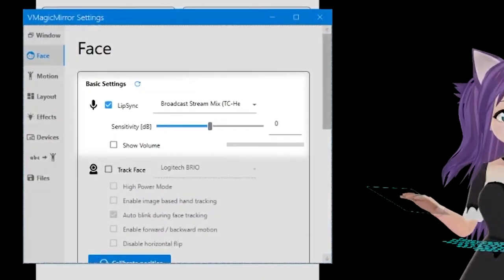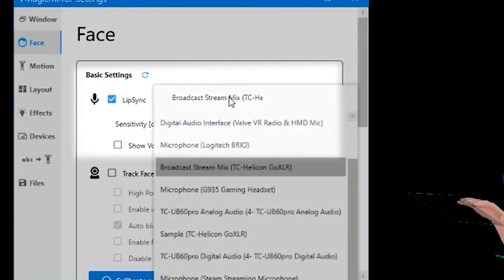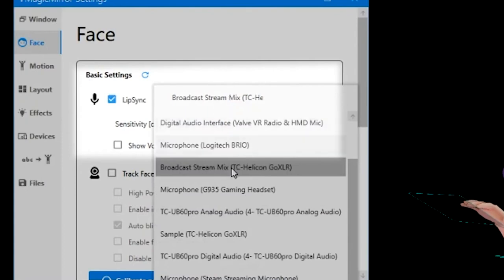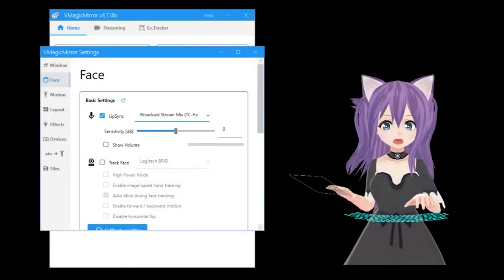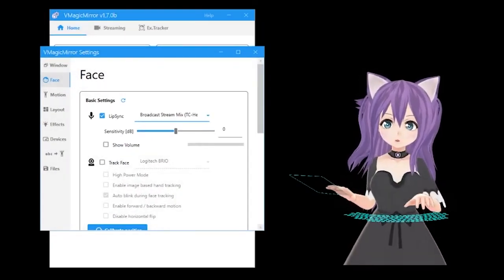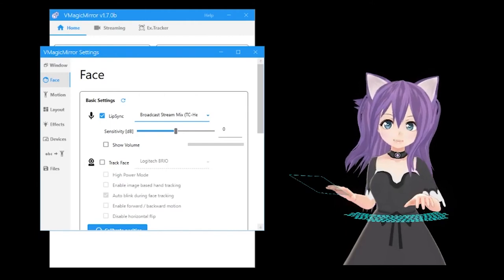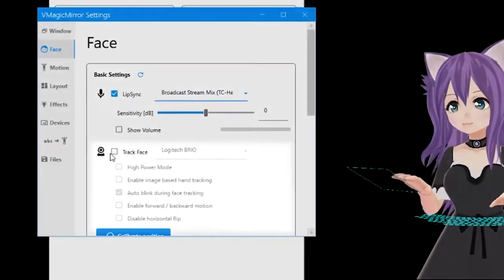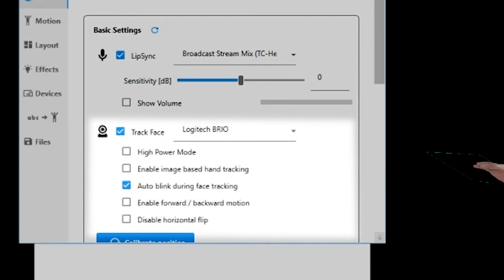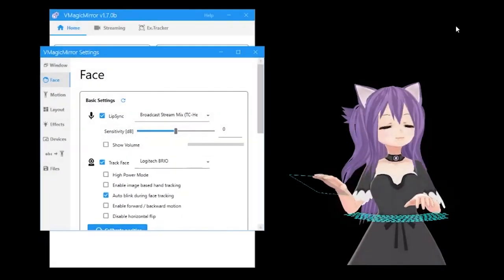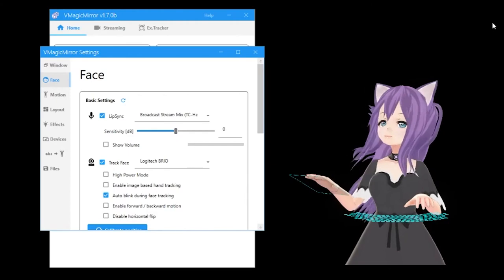Face settings. Lip sync makes your character's mouth move when you talk. Simply select the microphone and then you can adjust the sensitivity until the mouth movement looks the way that you want. You can enable face tracking here by selecting your webcam. However, this does not turn off the mouse tracking which is in the next section.